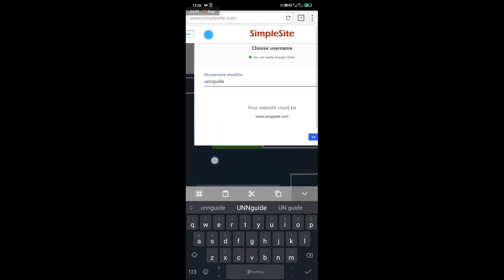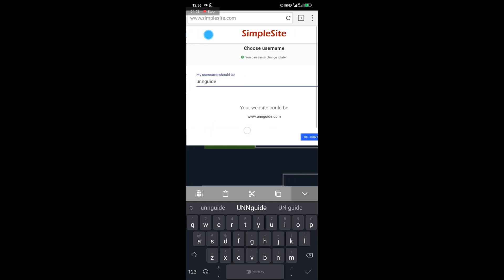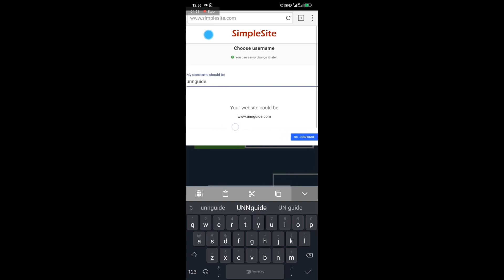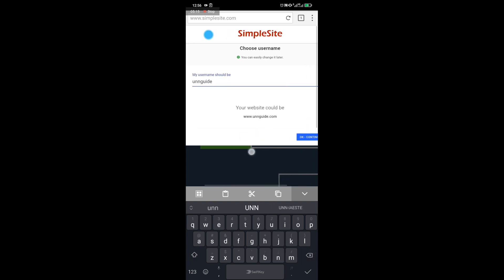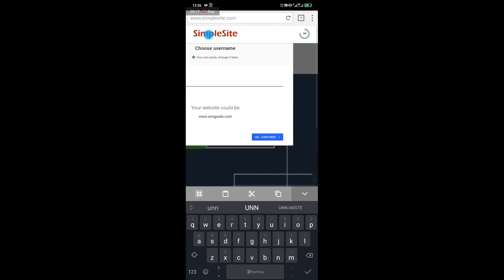This username determines your URL — for example, www.unnguide.simplesite.com, since SimpleSite will be hosting you. Type in just the name, no dots — letters only. Once you're done typing, click 'OK, Continue.'